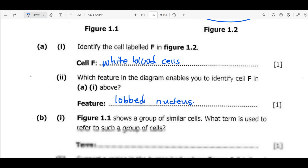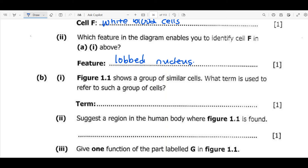We move on to question B1. Figure 1.1 shows a group of similar cells — the term used to refer to such a group of cells is a tissue. The question then asks us to suggest a region in the human body where figure 1.1 is found, and the answer is the trachea or the oviduct.